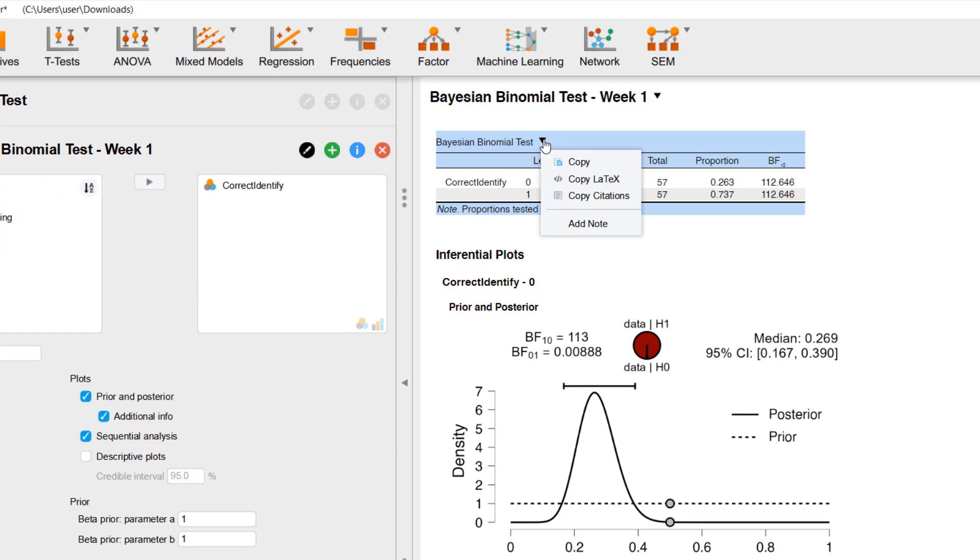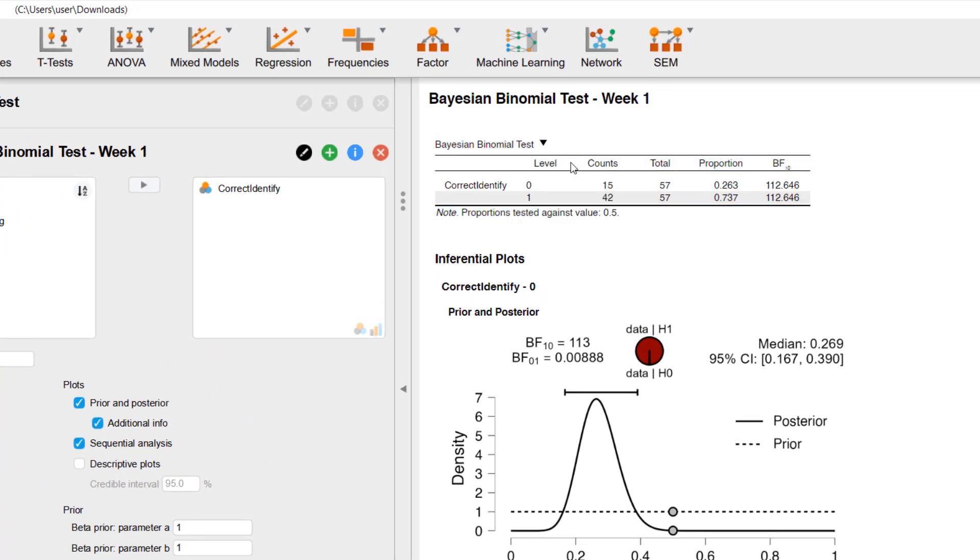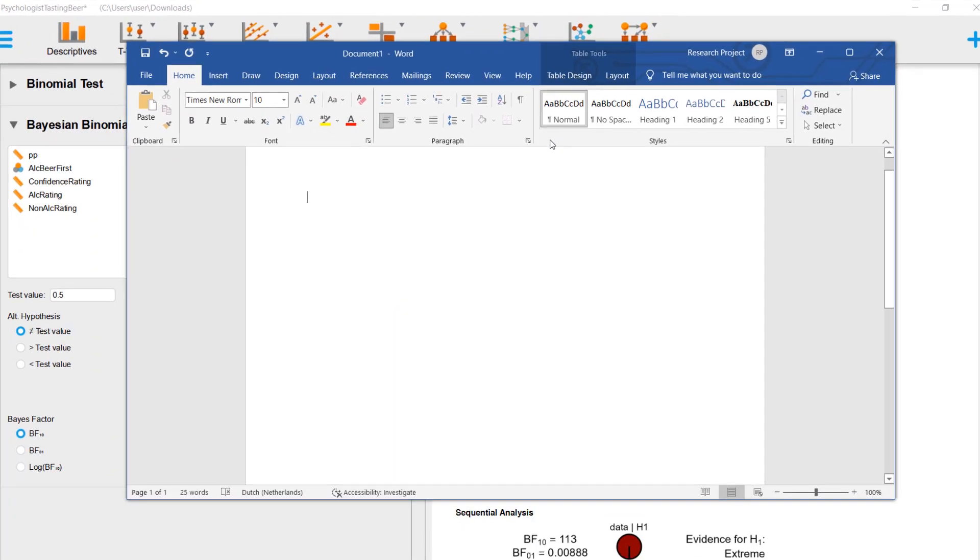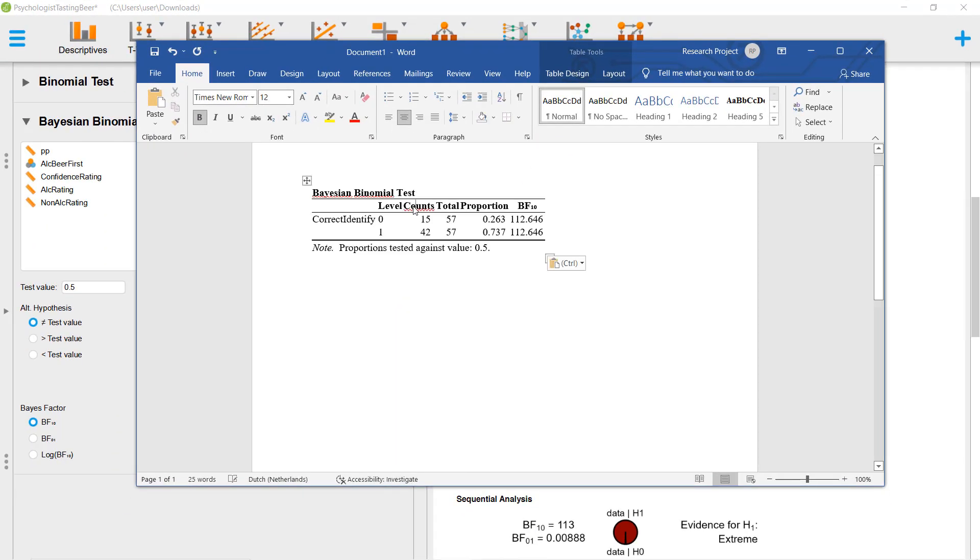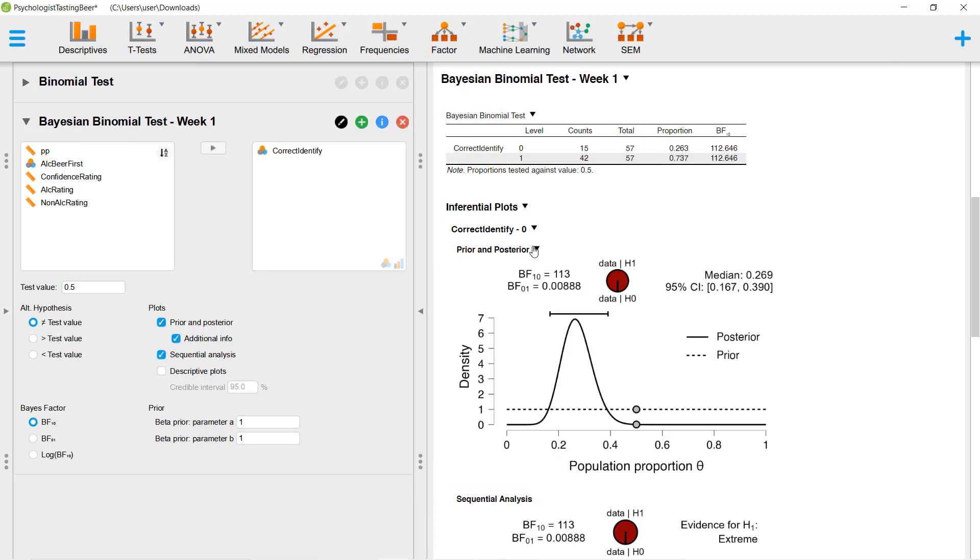To that end, with a few simple mouse clicks, you can copy the tables in JASP and paste them into your word processor. This way, you have an APA-style table with no fuss. This copy-paste functionality is also available for all of the plots in JASP.